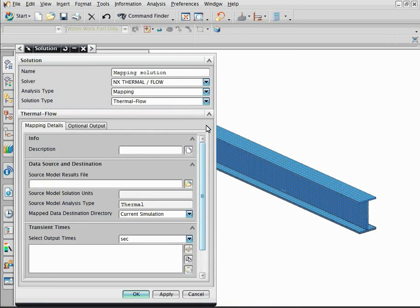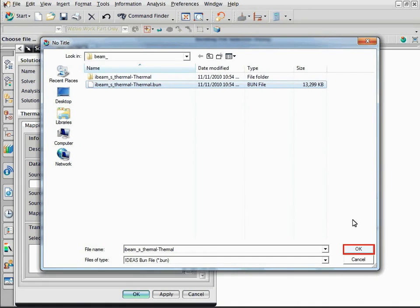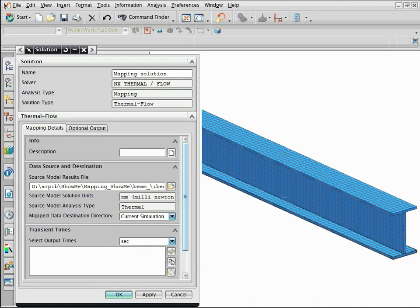Point the thermal results to the mapping solution by selecting the bun file. Enter 500 seconds to map the thermal results at that time.